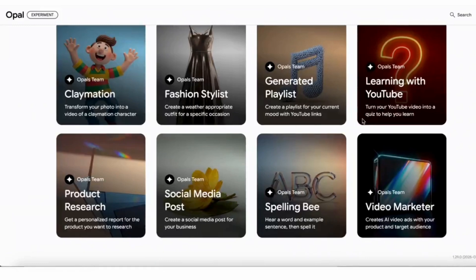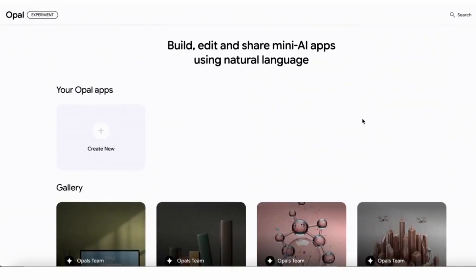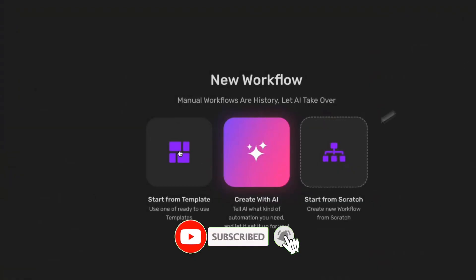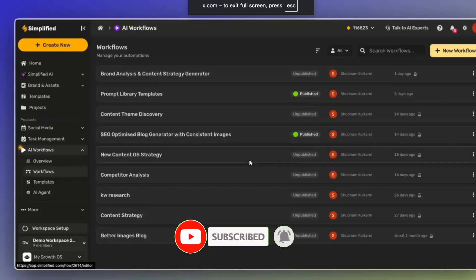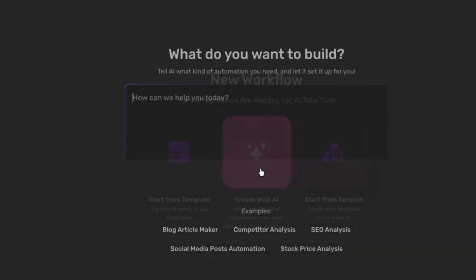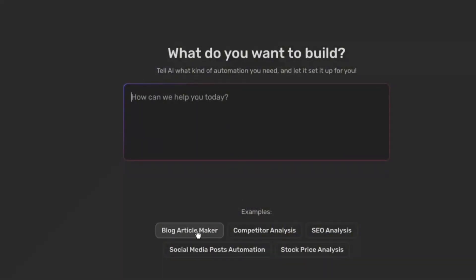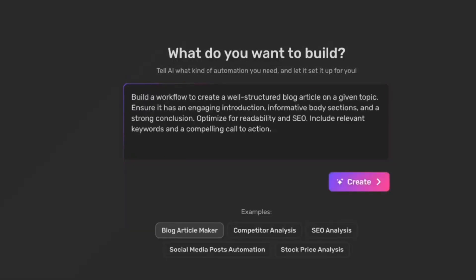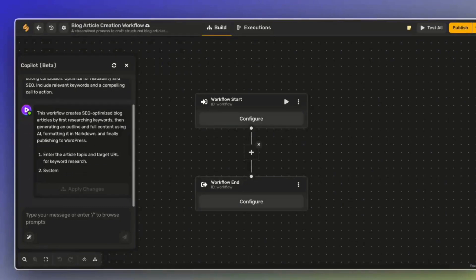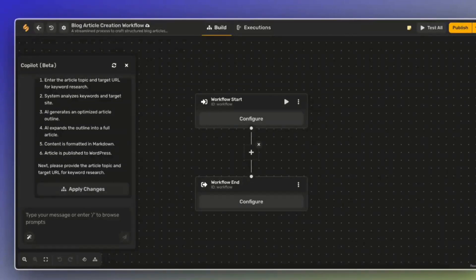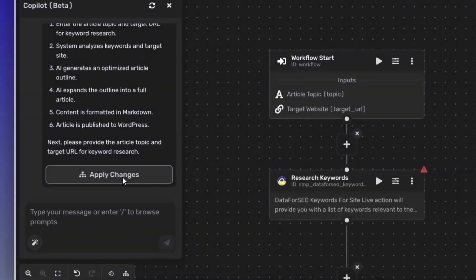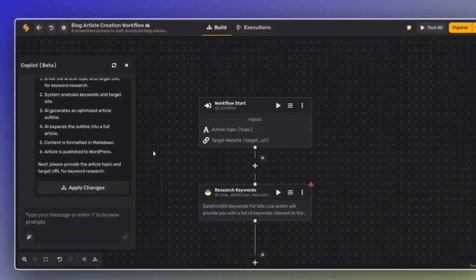Opal features a clean drag-and-drop node interface that's super intuitive, making it easy to design the flow and interactions of your mini apps. Unlike other tools where you often have to manually wire things up or write code, Opal can auto-generate functional workflows based on your descriptions. This is a game-changer for anyone who is not a seasoned developer but wants to harness the power of AI, whether you're creating simple utility apps or setting up logic for more complex AI agents.